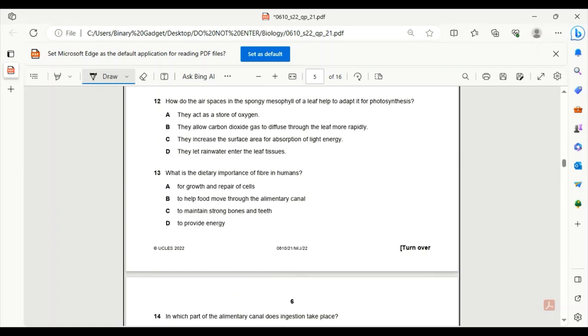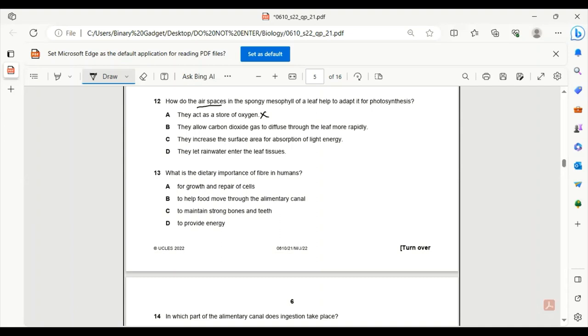Number 12. How do the air spaces in the spongy mesophyll of a leaf help to adapt it for photosynthesis? They're mentioning air spaces, so do they act as a store of oxygen? No. Why would the plants store oxygen? They just diffuse it out of the leaf through the air spaces. B, they allow carbon dioxide gas to diffuse through the leaf more rapidly. Yes, this one is correct. Carbon dioxide is very easily diffusing through the leaves, and it becomes easier for the movement of carbon dioxide to pass in and out.